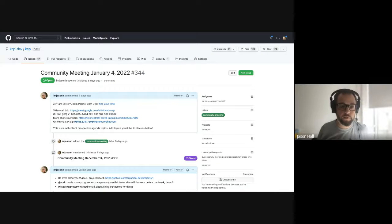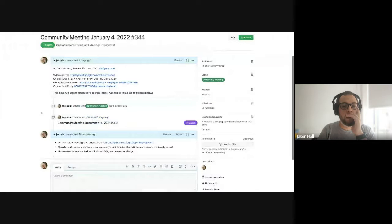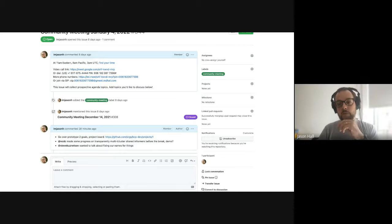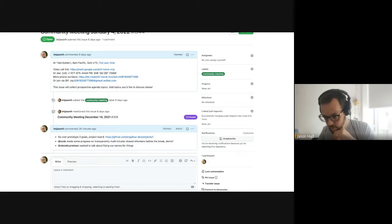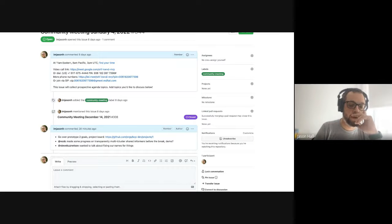Hello everyone, welcome to the KCP community meeting, January 4th 2022 — we are officially living in the future. We have a somewhat packed agenda; the prototype two goals will probably take a while. Stefan wanted to talk about prototype two goals and what we are hoping to get done before the end of this month.